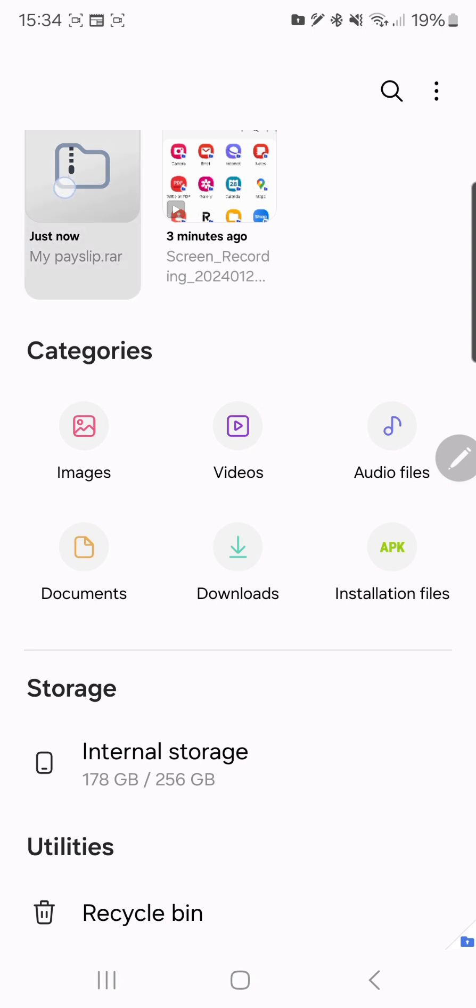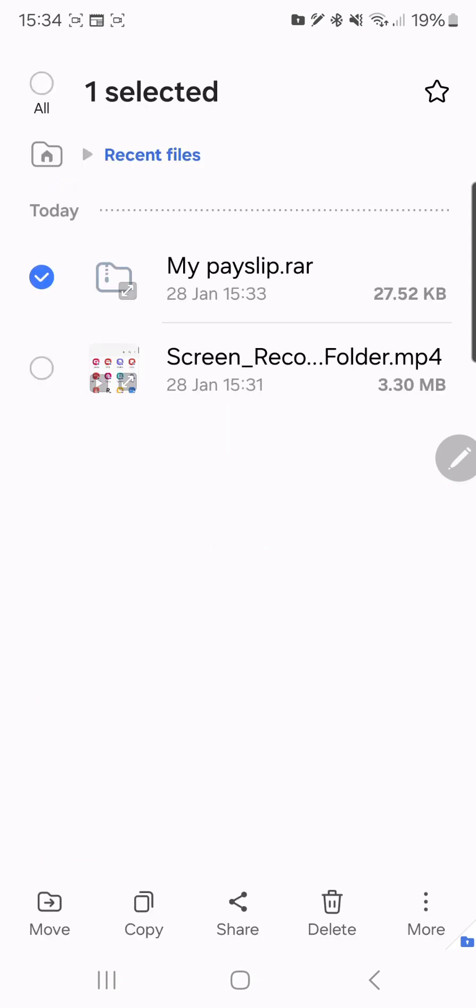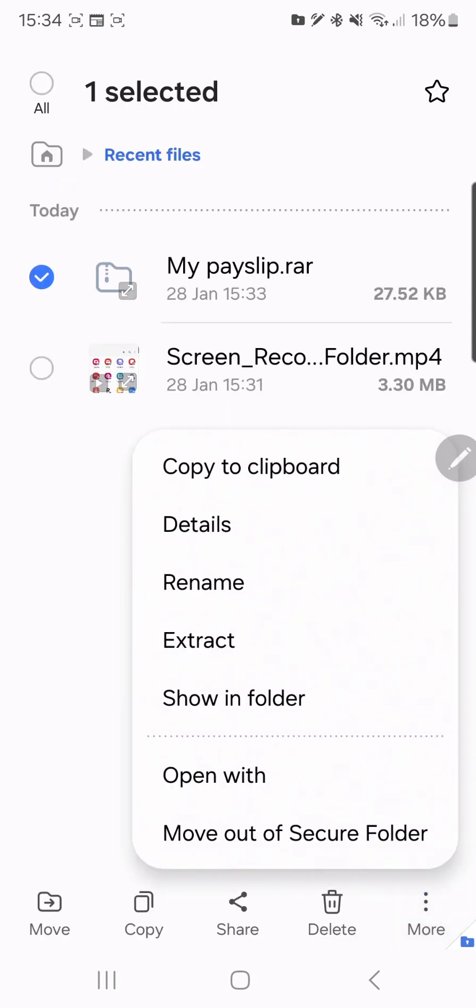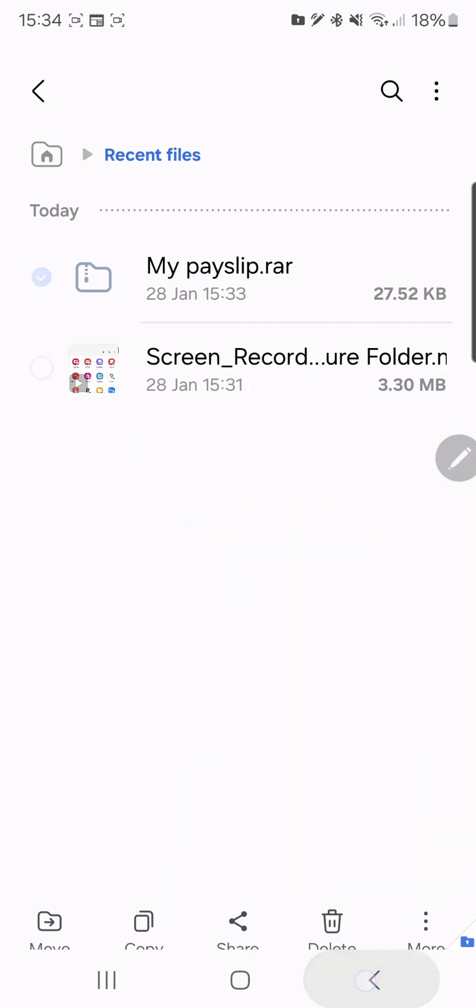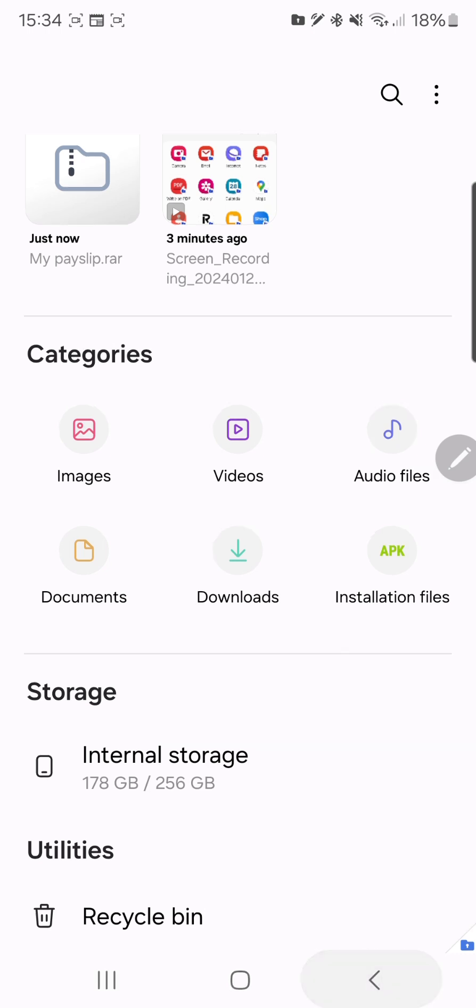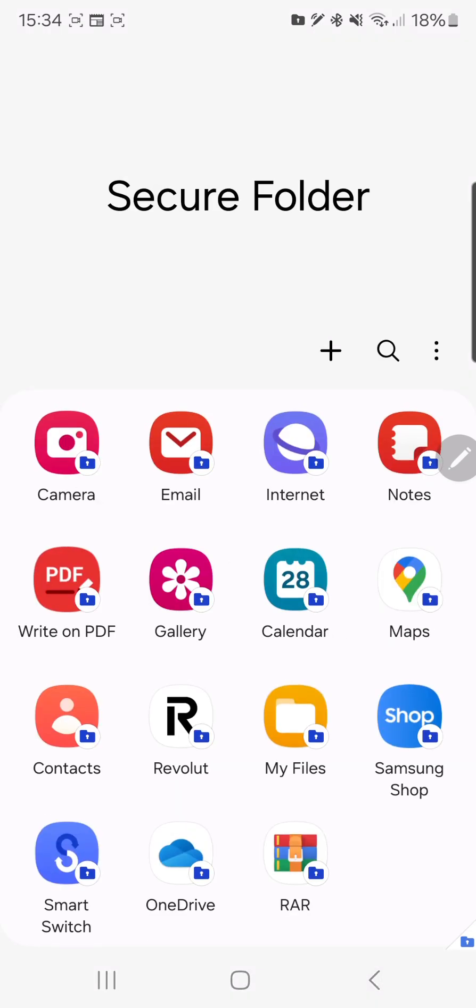You move the file out of secure folder, connect your phone to your laptop, find the file, put it on your laptop, and put it on your new phone.